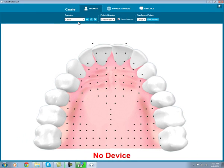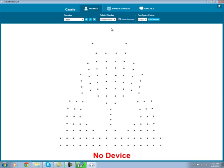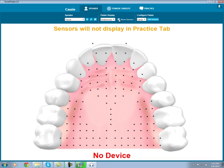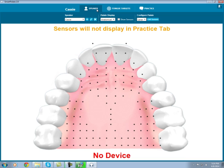You can customize the palette display by selecting the anatomical view, standard palette, or no palette display at all. I'll keep the display on anatomical. Here you can decide if you would like the black sensor dots to display when you are in the practice tab. If I uncheck this box, instead of seeing the black sensor dots like you do now in this view, it would look like this. For the purposes of this demo, I will keep the sensor dots displayed.